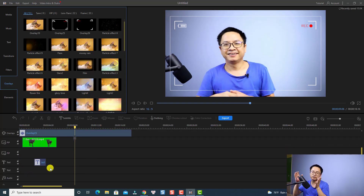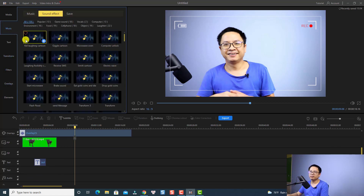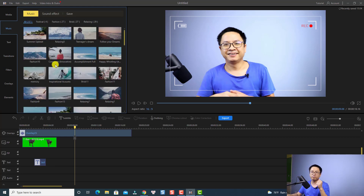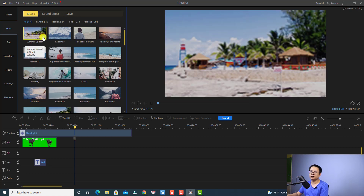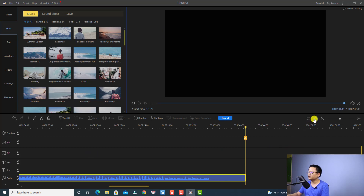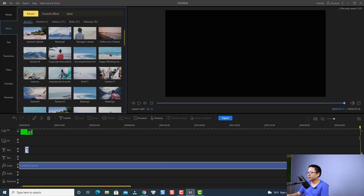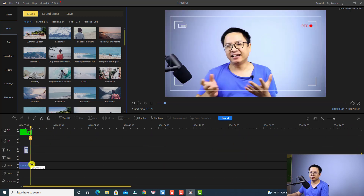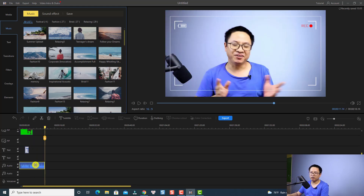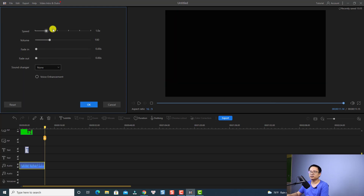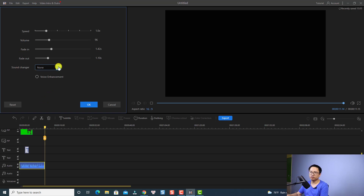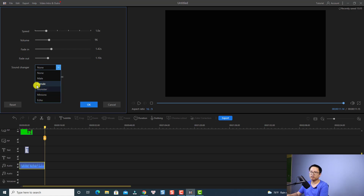The last thing I want to show you is editing music and sound effects. You can go back to the music folder, select any music inside the program, or import your own music and put it on the timeline. For example, I'll add the summer upbeat track to the background music track by clicking the plus button. You can trim the music to the length of the video. You can also adjust the audio by double-clicking the audio track — change the speed, increase or reduce the volume, and add fade in and fade out effects. If you have voiceover, you can use the sound changer to change your voice to different types such as echo, minion, monster, female, or male. You can also select voice enhancement to remove background noise.